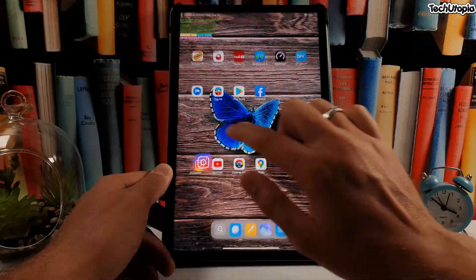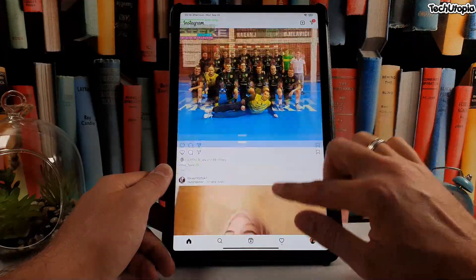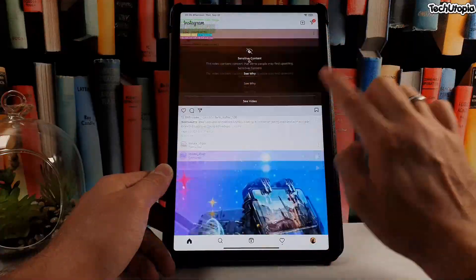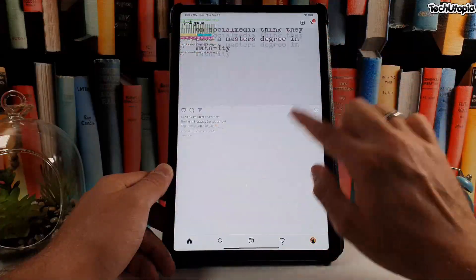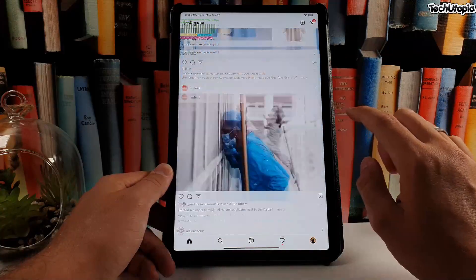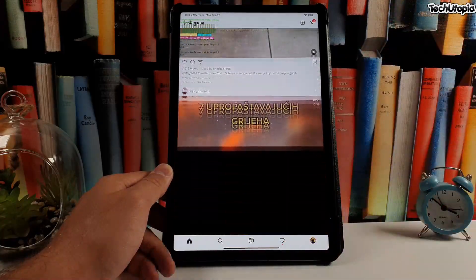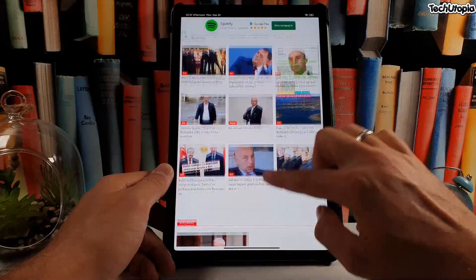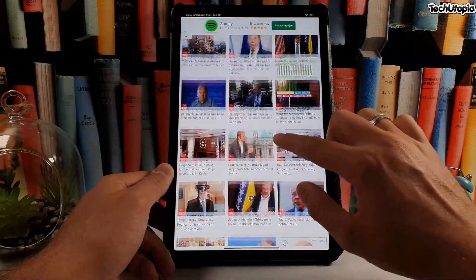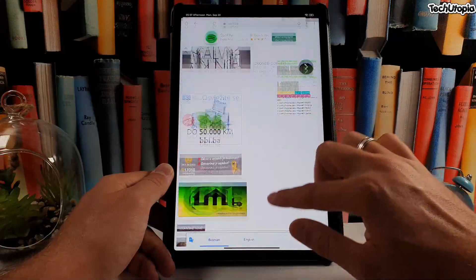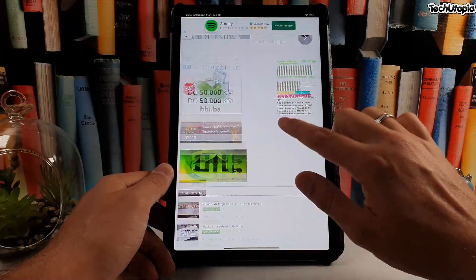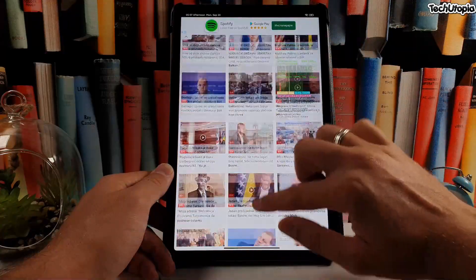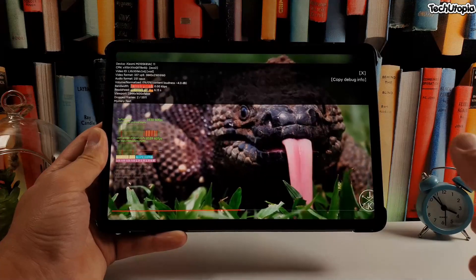Moving back to Instagram — check out the smoothness, completely full speed 120fps. Maybe just a small half-fps hiccup, that's it. Now checking Chrome browser — also running at 120fps. With this tutorial, all apps are maxed at 120Hz, 120fps. Check out this buttery smoothness — amazing!